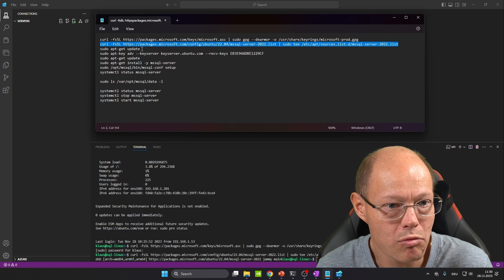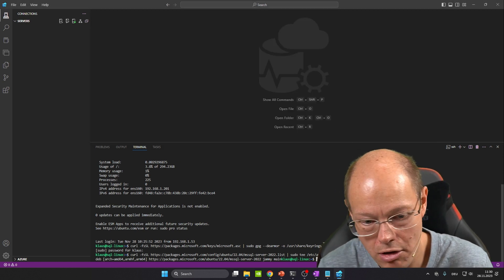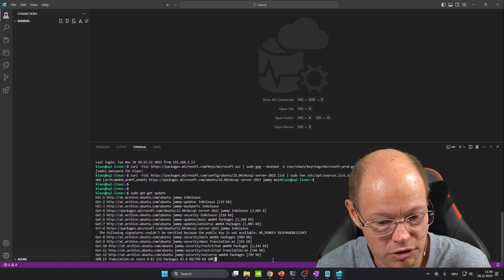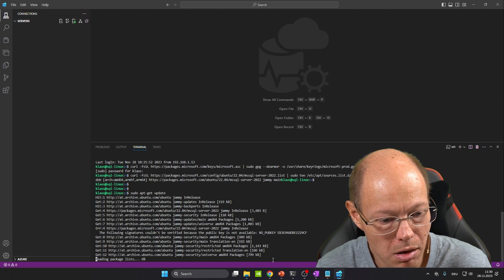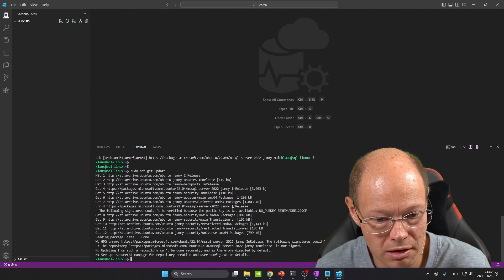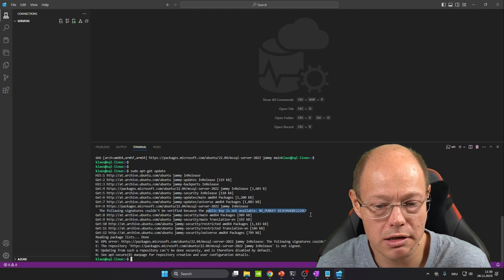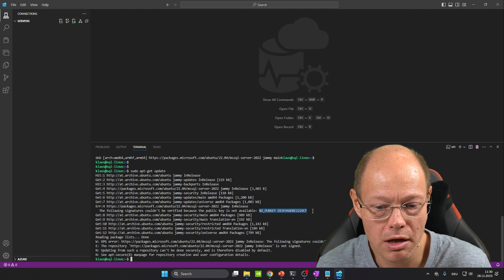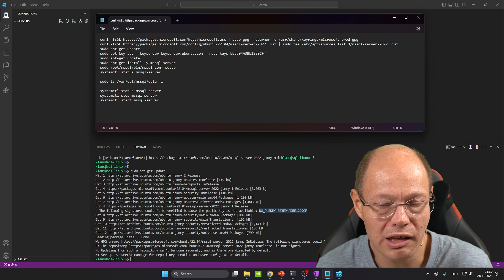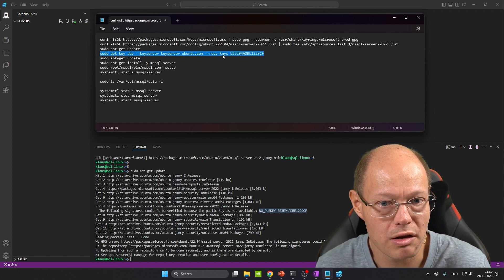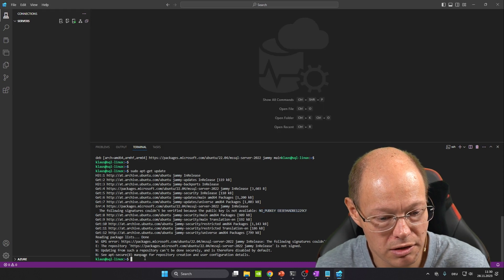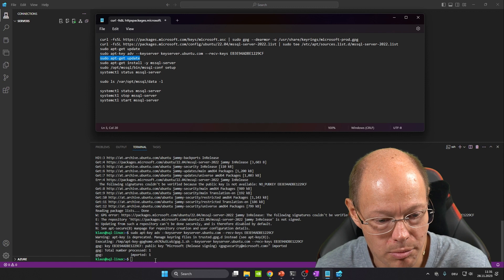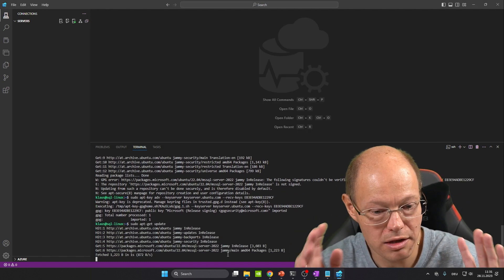Now we update our local repository with an apt-get update command. One problem I've encountered is a missing public key, and based on that missing public key, you could normally not install SQL Server. A workaround I found is to import that missing public key directly. Let's do that — we import the missing public key and run apt-get update again. Now it works without any missing public key.